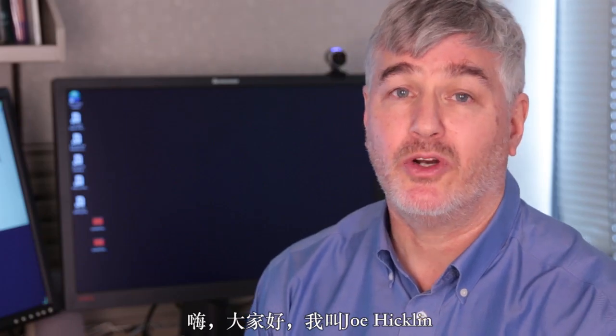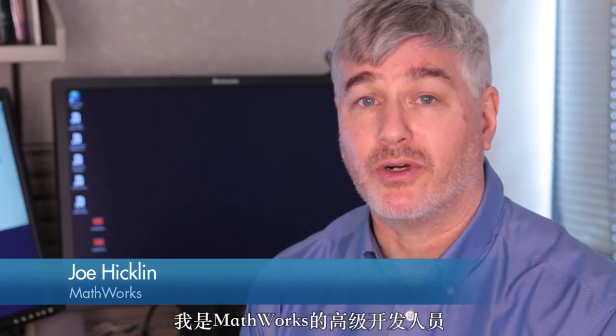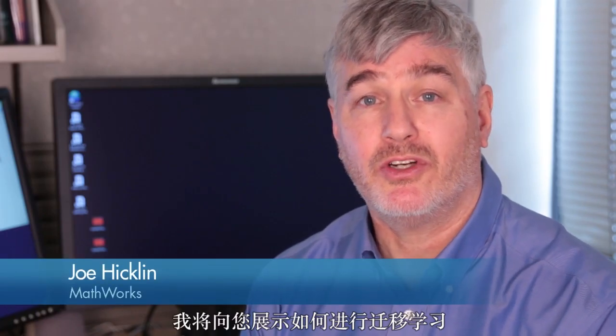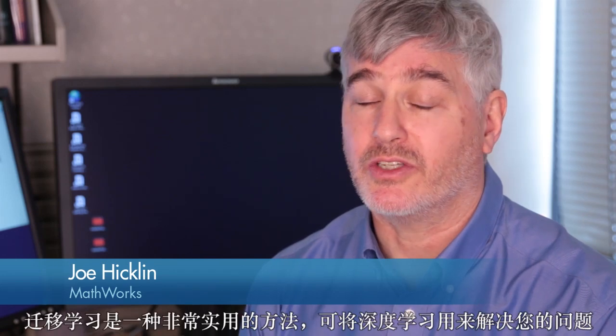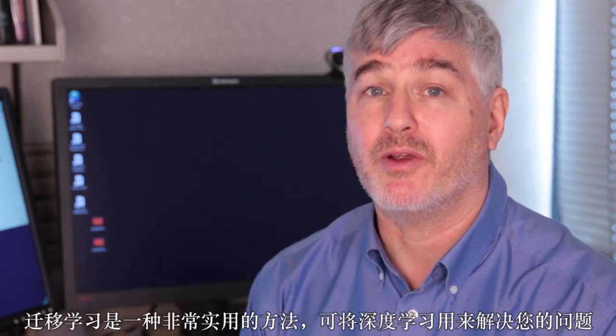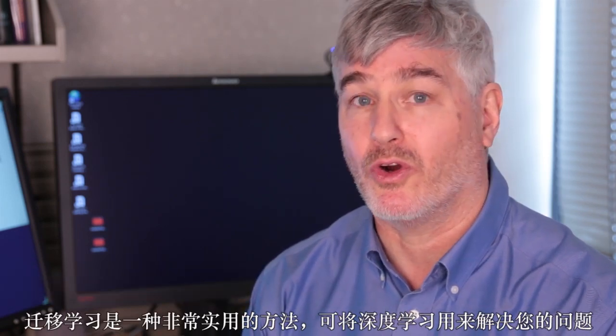Hi, my name is Joe Hicklin. I'm a senior developer at MathWorks. I'm going to show you how to do transfer learning. Transfer learning can be a very practical way to apply deep learning to your problems.